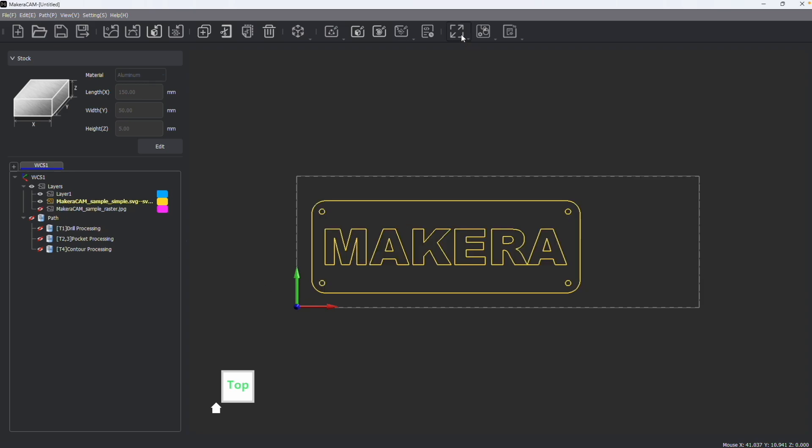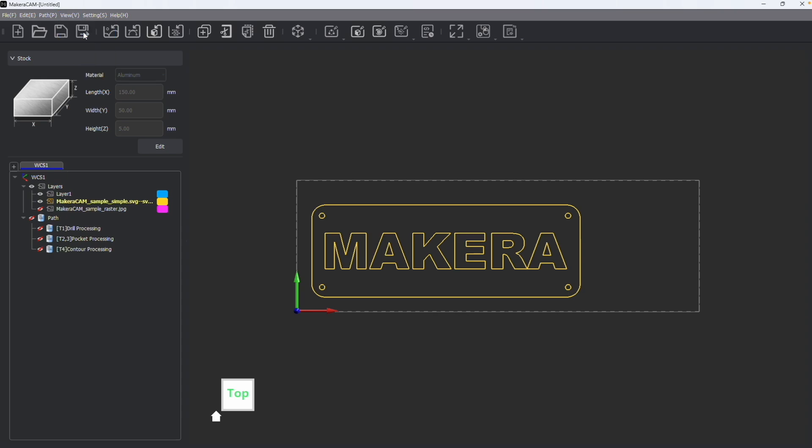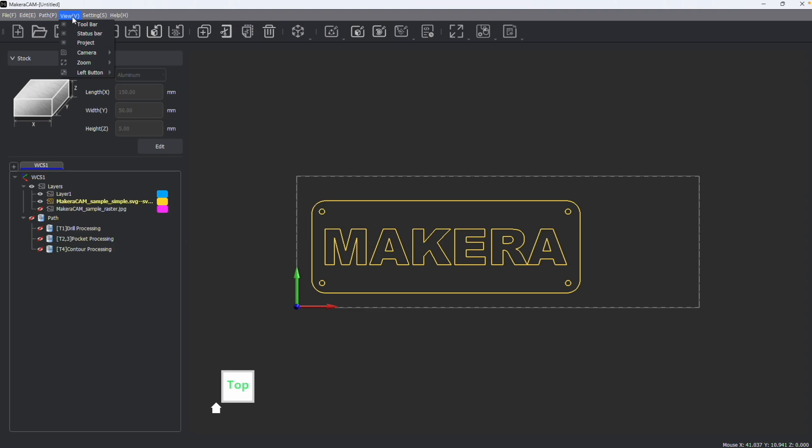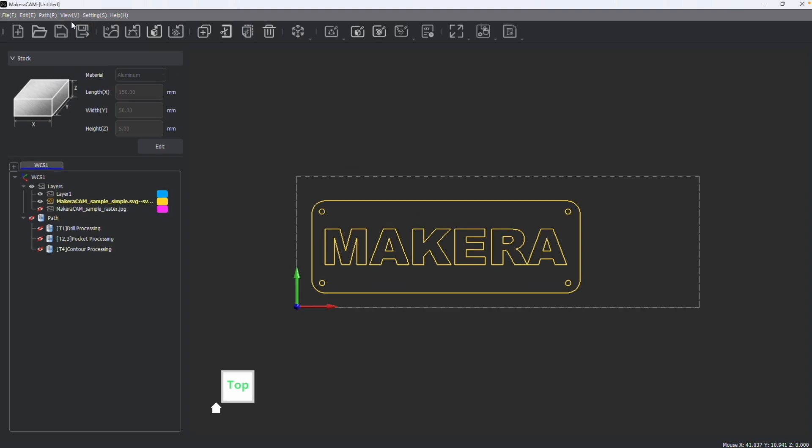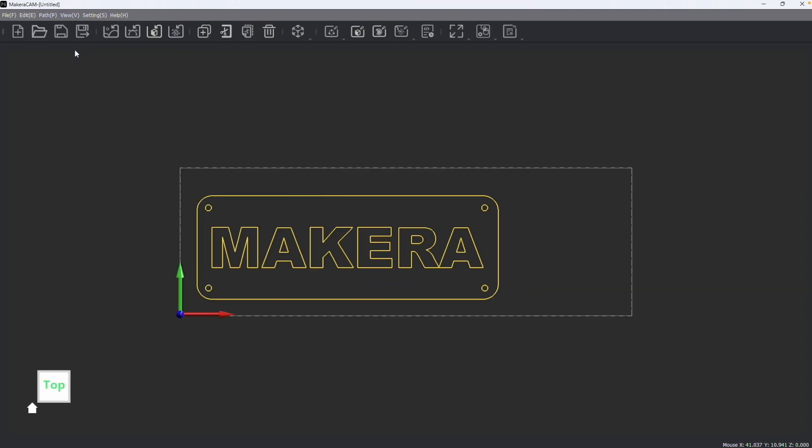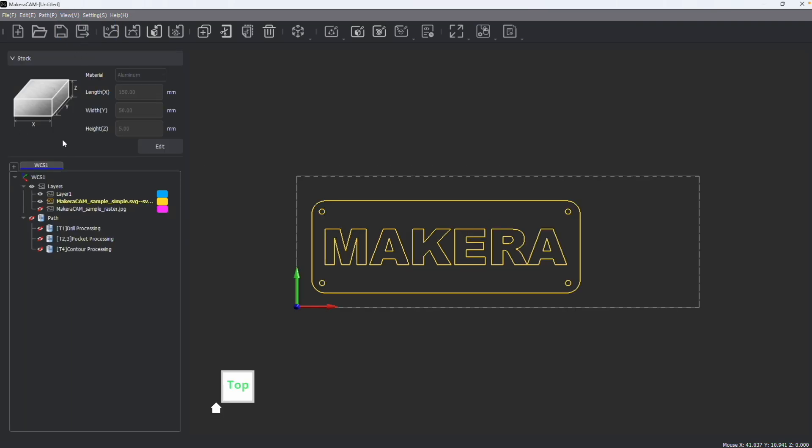And these options that you see here on the toolbar can also be found under the view menu. But you also have the options to hide or show the toolbar. So let's say for example, you want to hide the status bar down at the bottom, you can do that. Or if you want, you can hide the toolbar, or even the stock and functions panel by hiding the project windows as well.